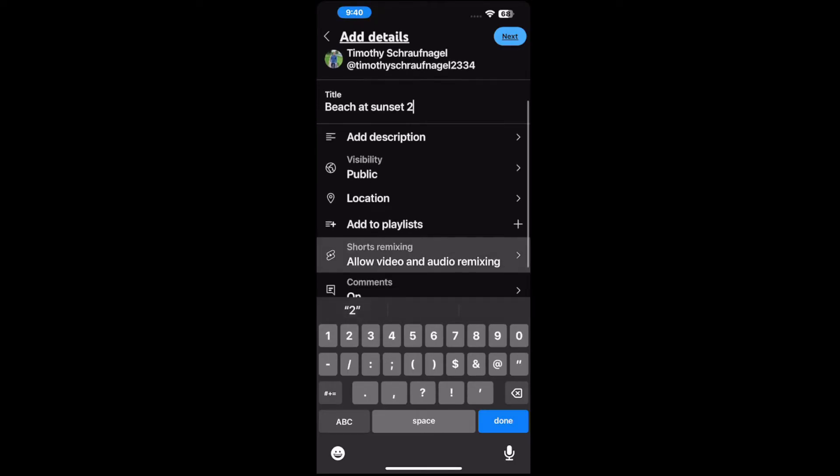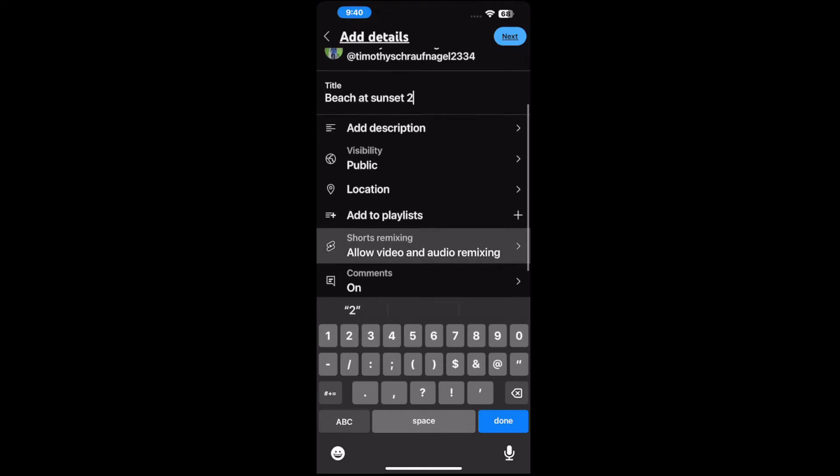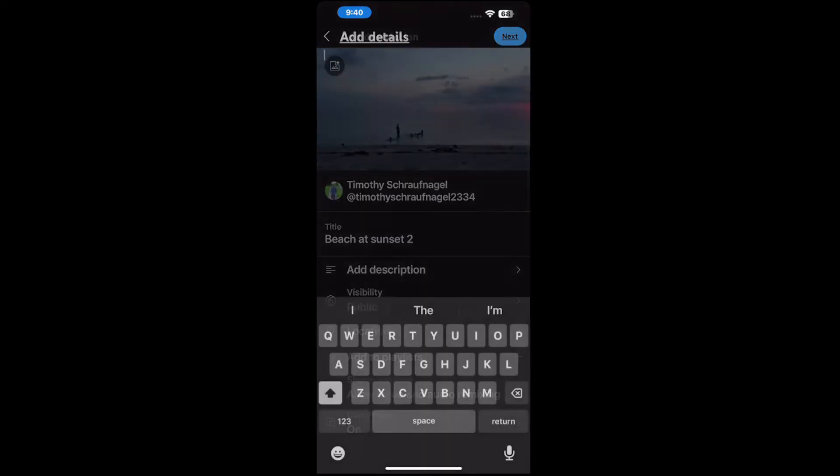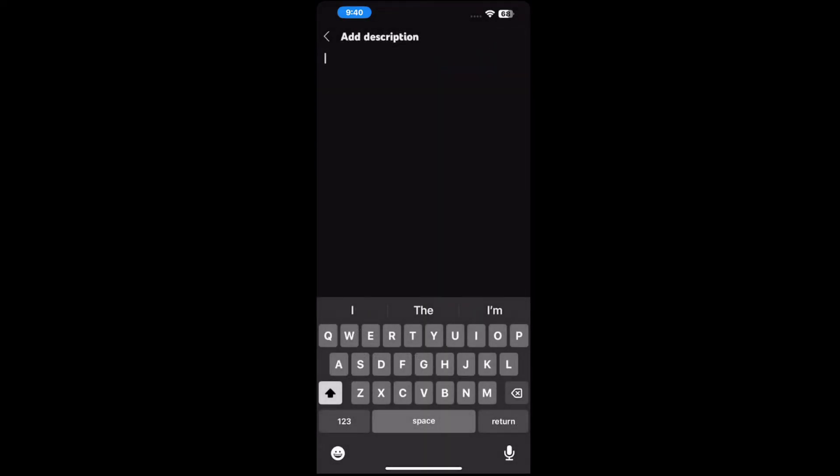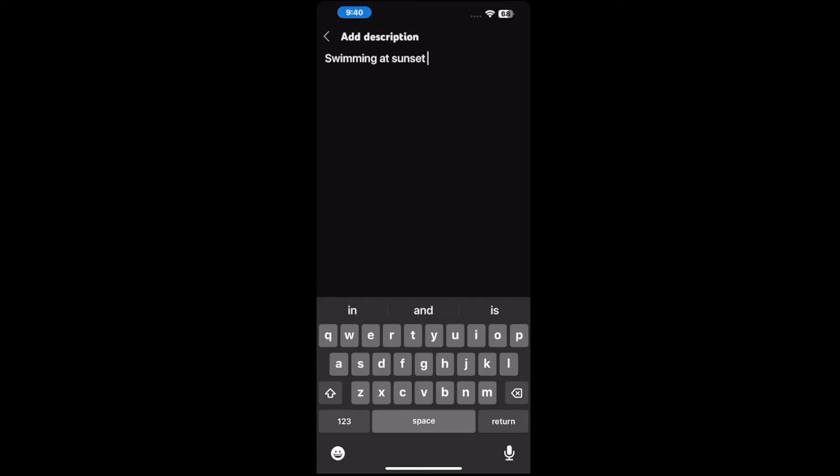And then we can go down to these other options. We can add a description here too, which is useful. Swimming at sunset. So this is just a quick description, you might want to add more. And then we can go to next in the upper right.